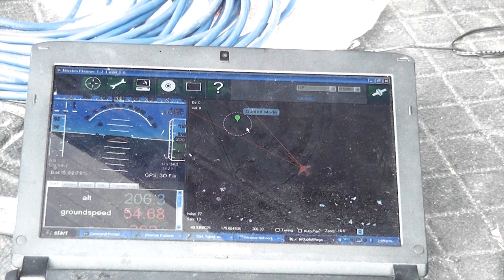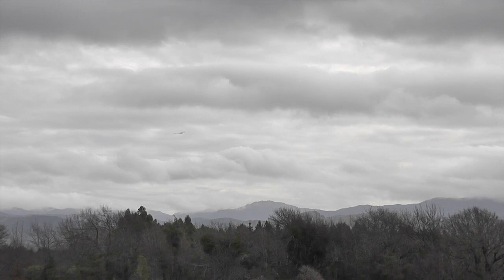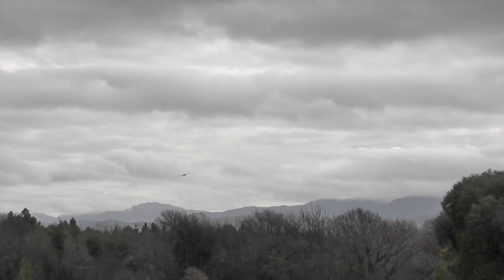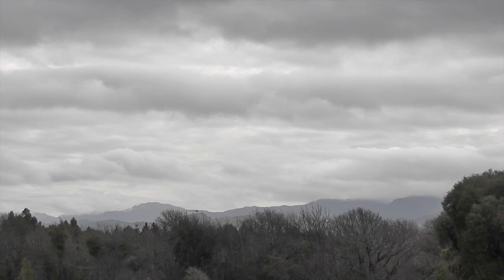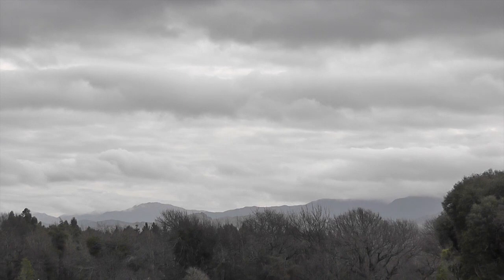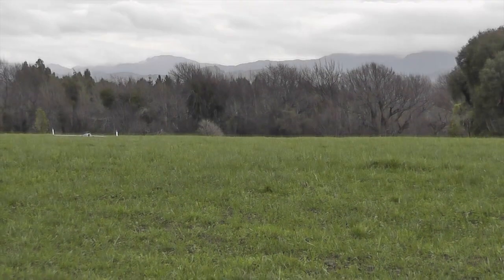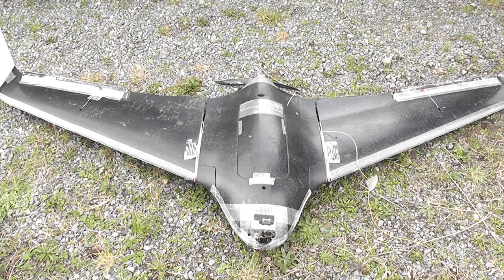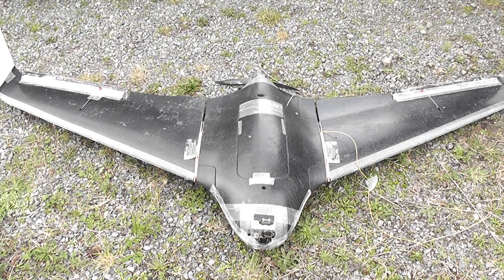Once we get down to there I'll bring it to land. So there we have it — a Skywalker X8 with an APM2 and 3G telemetry.